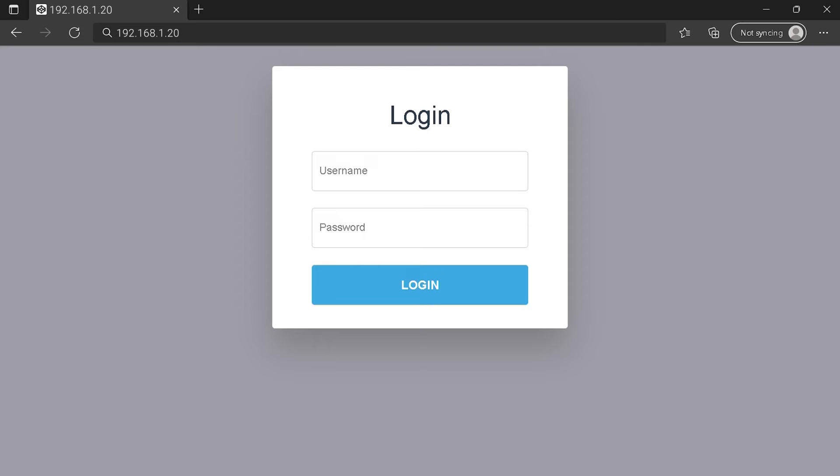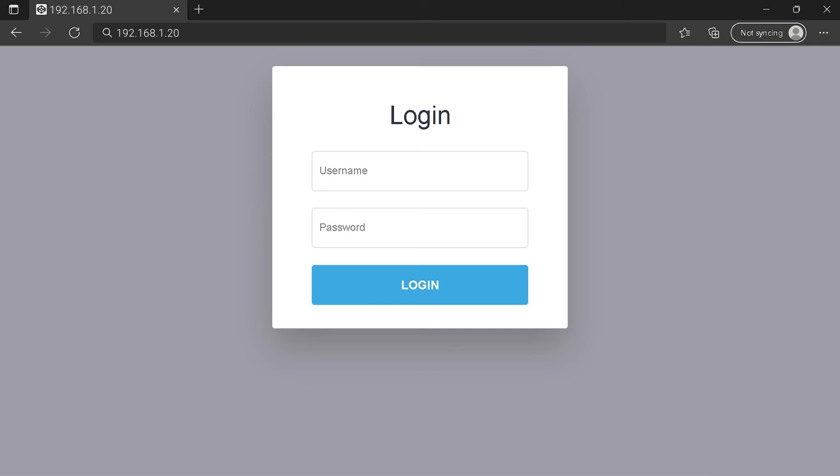You can see an example of a router login page. But it's not the same for you. You need to find the login area on your router login page at the IP address. Then type your credentials and click on the login button or press Enter.